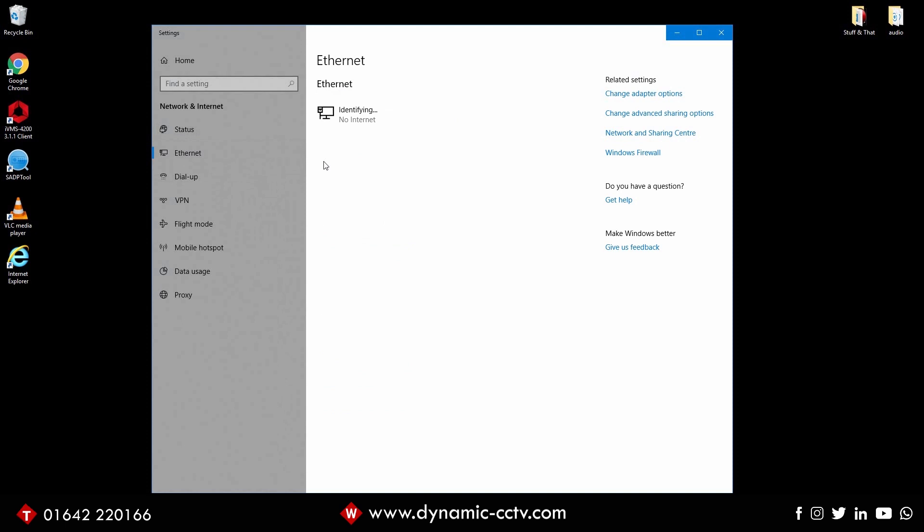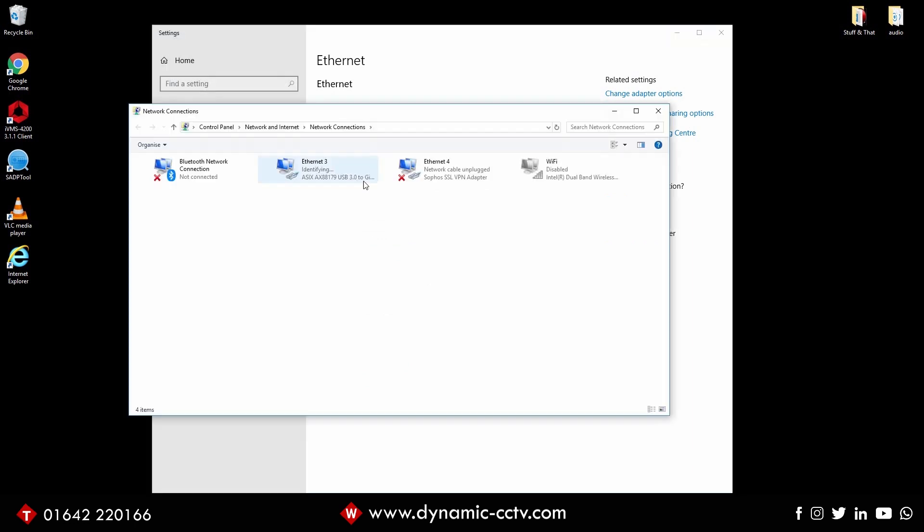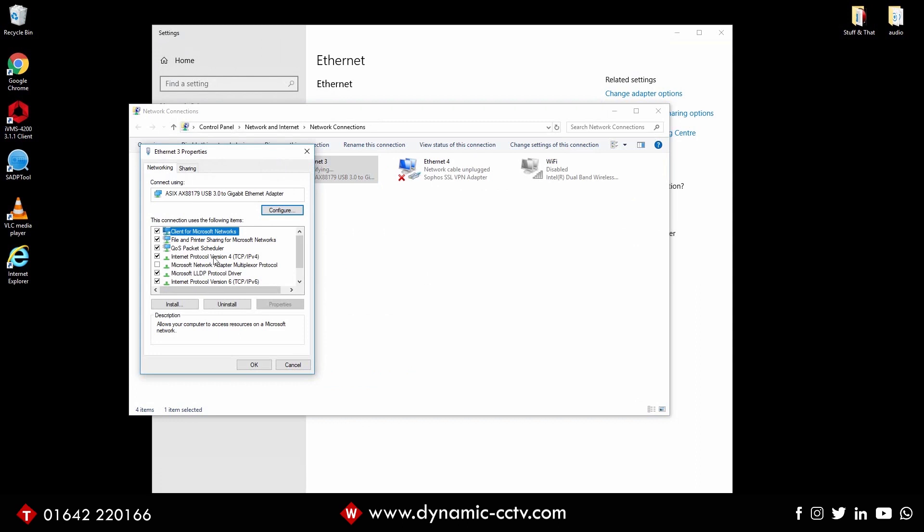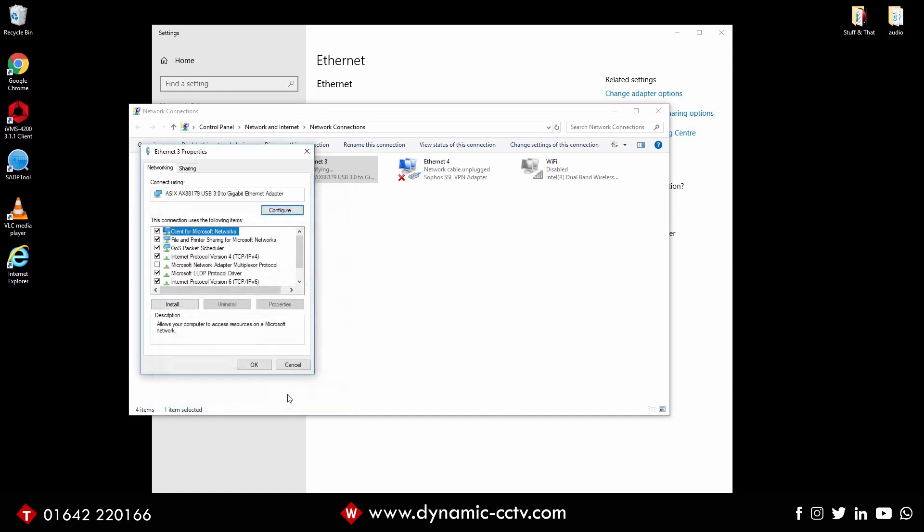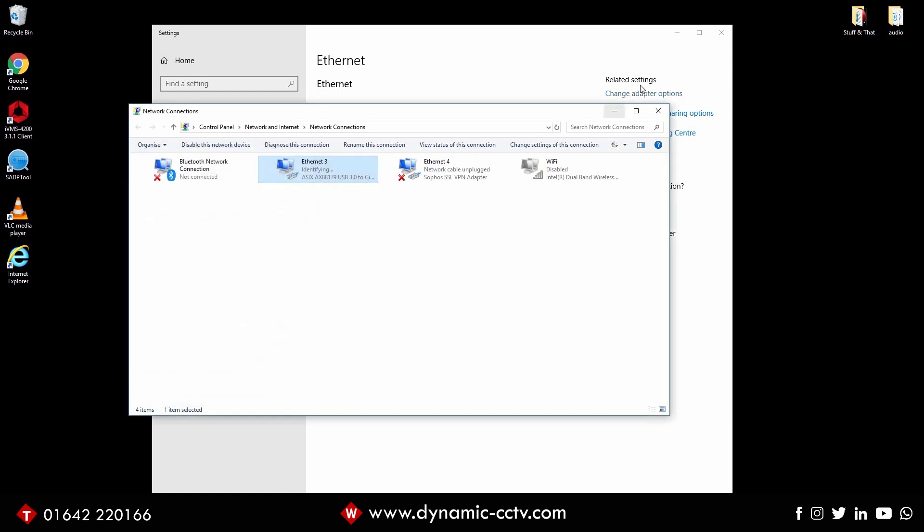So we're going to go into our network settings, change adapter options, select our device and go to the IPv4. In here we're going to need to change the range of our computer to match that, so it's 192.168.2.100. I'm going to put that in there. It doesn't matter about any of the other settings, I'm just going to say okay to that. As long as it's in the two range, that should do.